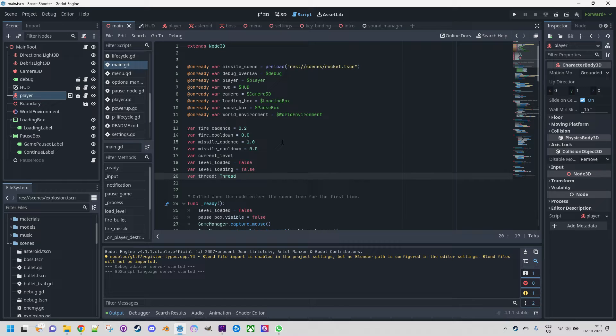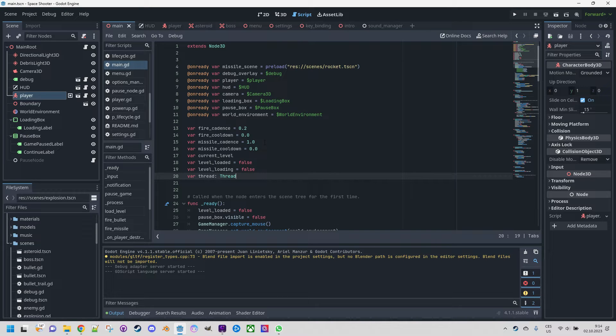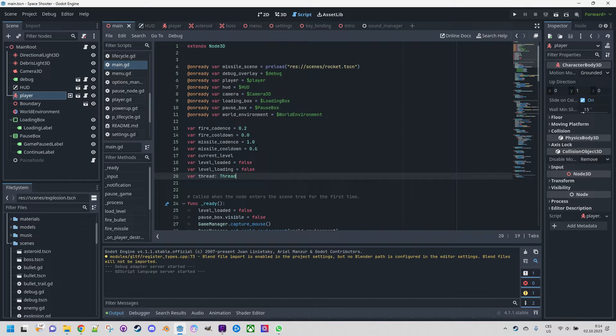This property determines the speed at which the in-game clock progresses in comparison to real life time. Its default setting is 1.0. When set to 2.0 the game runs at double the speed of real life, while a value of 0.5 means the game operates at half its regular pace.